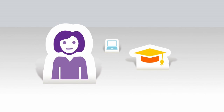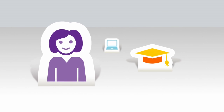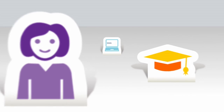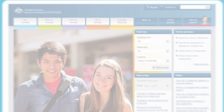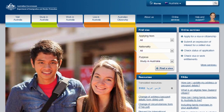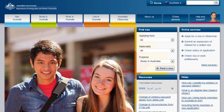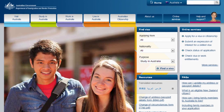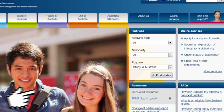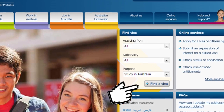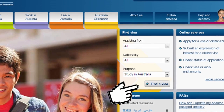Planning on studying in Australia? The new imi.gov.au website makes it easier for you to manage your journey. If you're not sure what visa is best for you, use the Find a Visa tool.